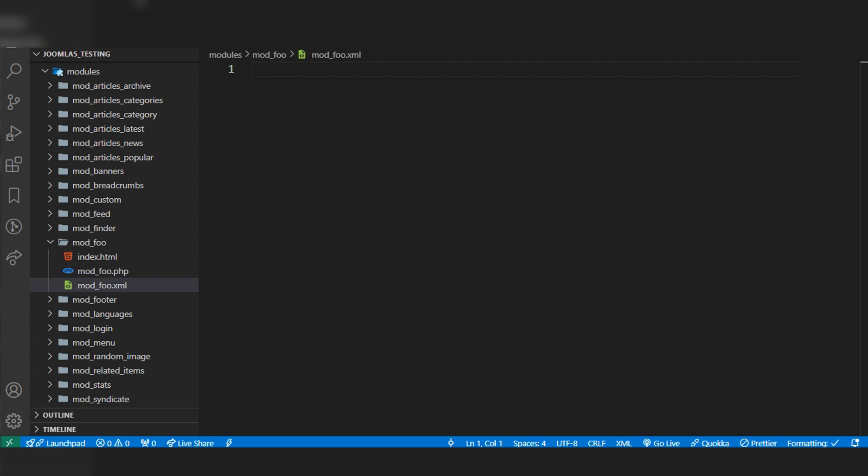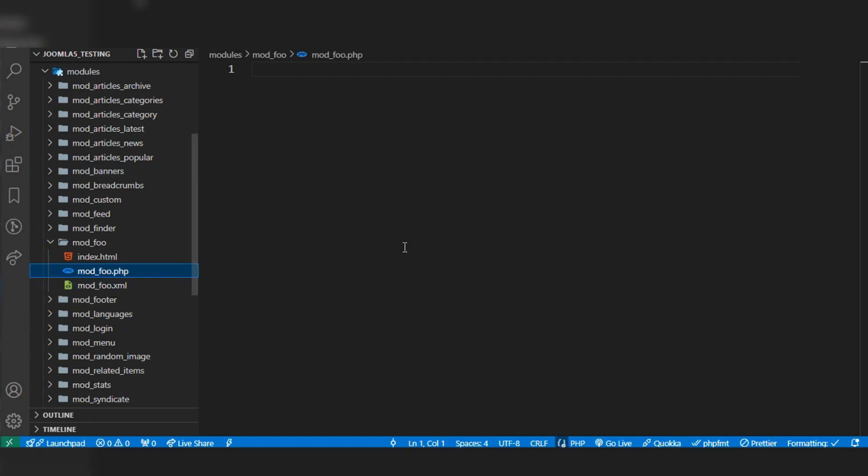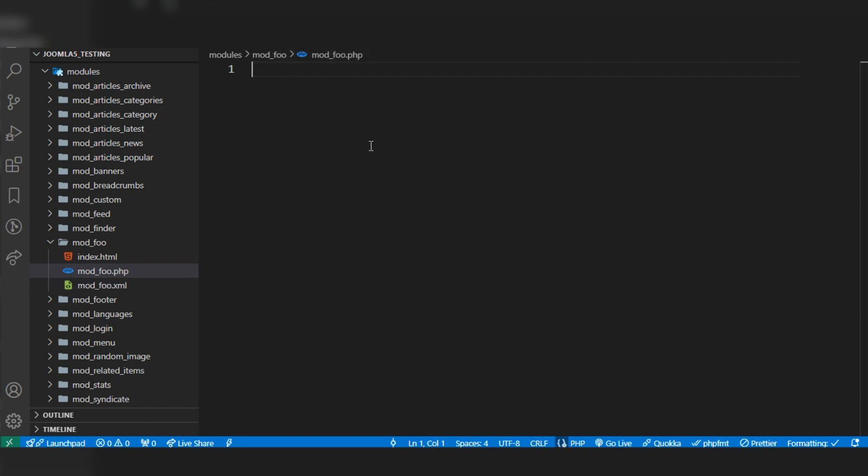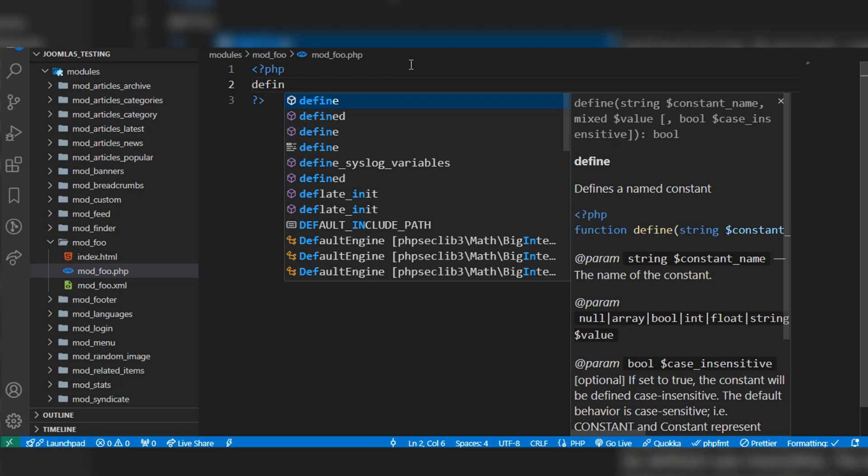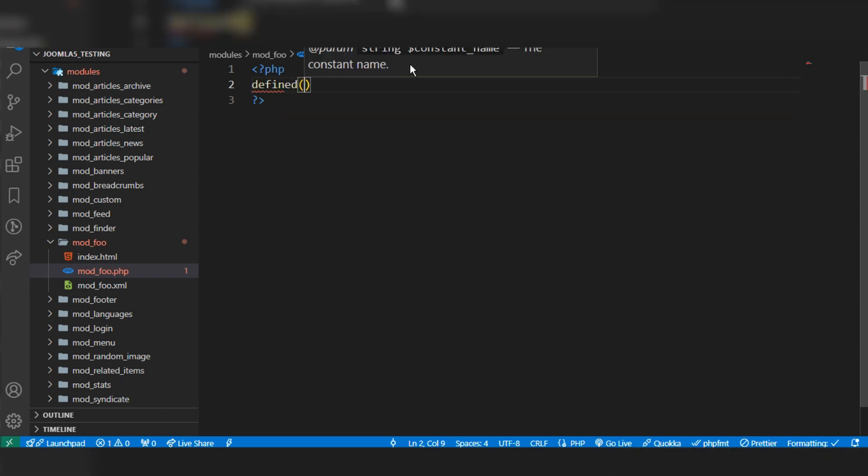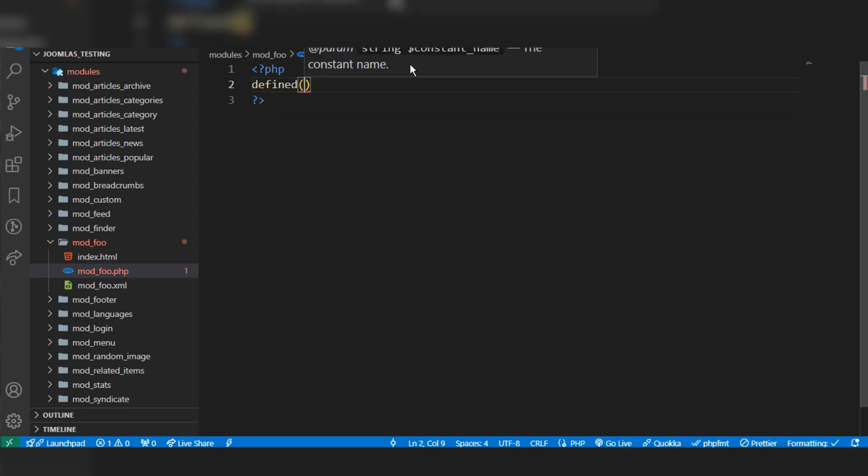For this video, I will share about the PHP file, and in the next video I will share about the XML file. In this PHP file, let's write the opening PHP tag, and we have to write the define method here.